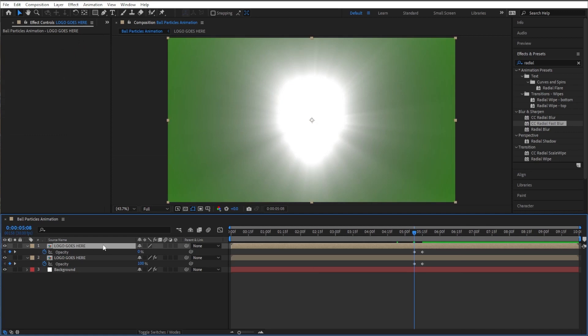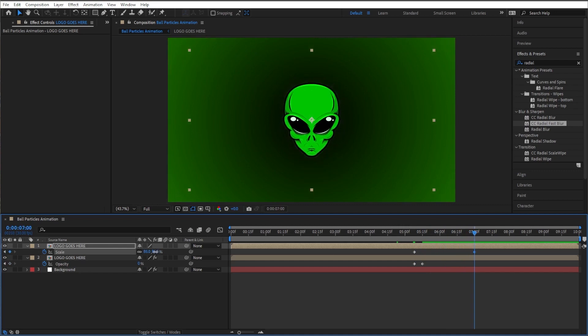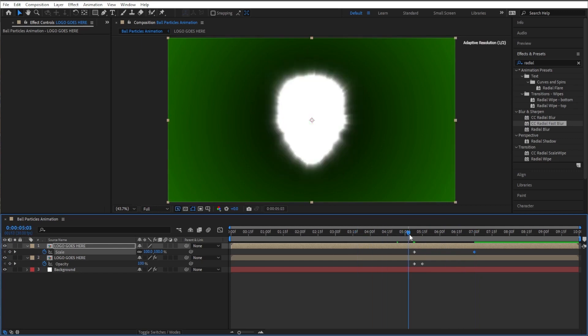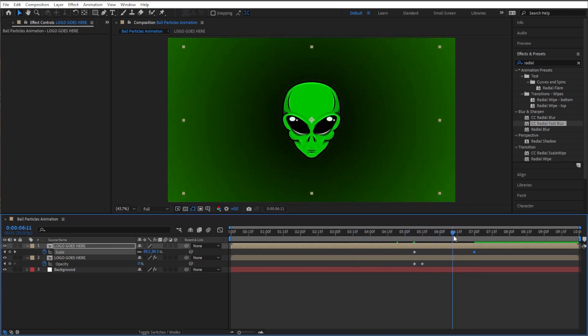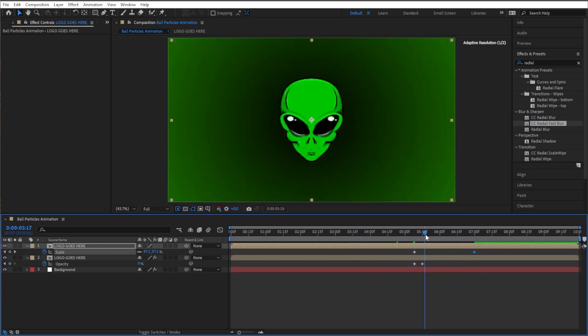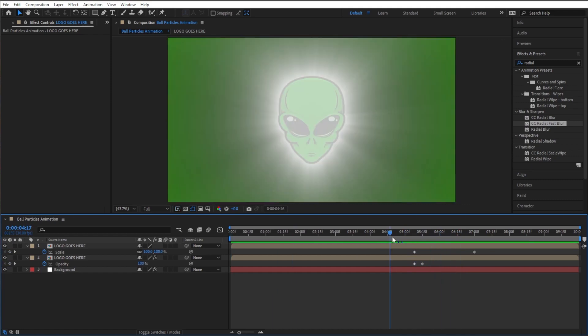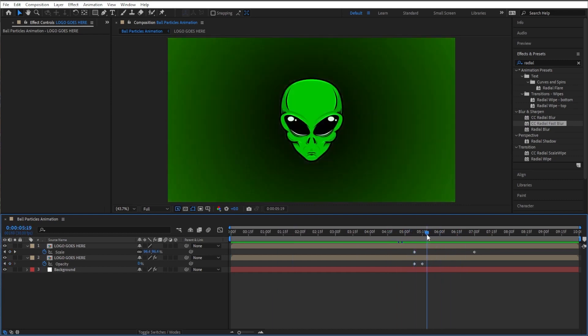So we're pretty much done. One thing I like to do, just so our logo doesn't look like it's sitting there static, once our logo comes into view, we can just start right here. Let's go ahead and go to our scale, hit the stopwatch, and let's say for the next two seconds it kind of zooms away from you. Just bring it down like that. So let's check out our final product. It's gonna pop in and kind of zoom away. It's almost like it kind of got blown back a little bit. So that's pretty cool.